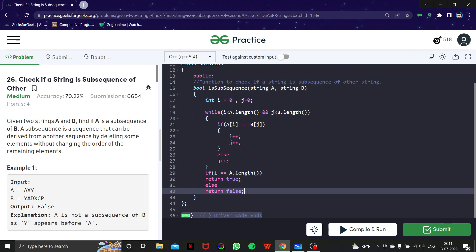This was the basic idea of this question. You can see the question was very easy — the main catch was understanding what a subsequence is. I guess that was it for this video. In the next video we'll look at another problem in the string series, so thank you for watching and see you later.